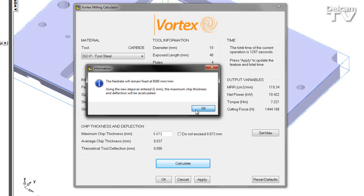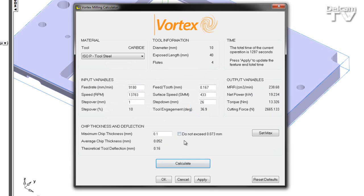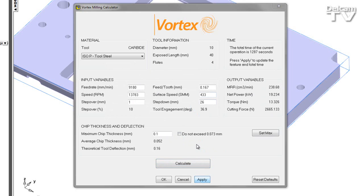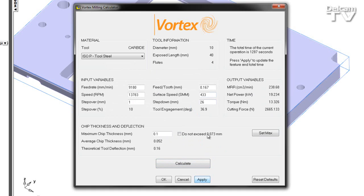As I press OK, these values are updated. And I can then apply these values to my feature, recalculate my tool path, and obtain a new time.